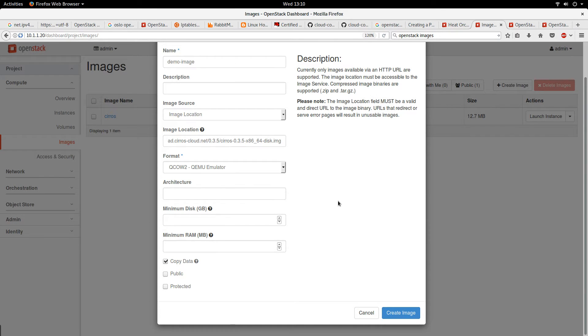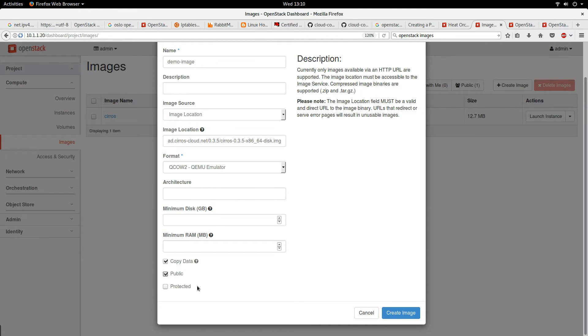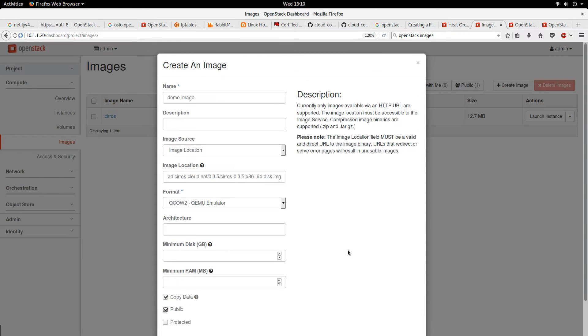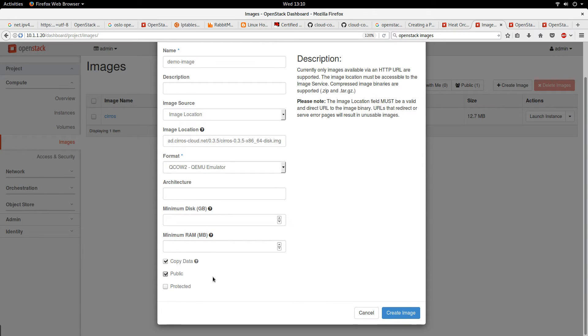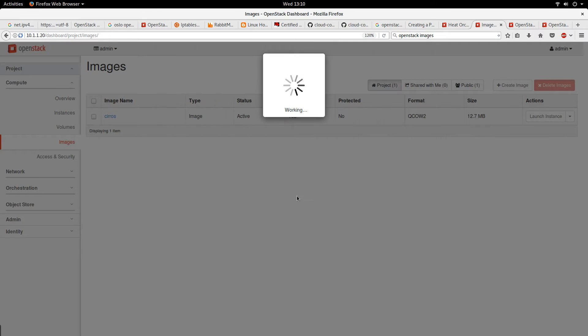I'll make the image public, that is, it is available for everybody to use. After that, I'll click on create image.